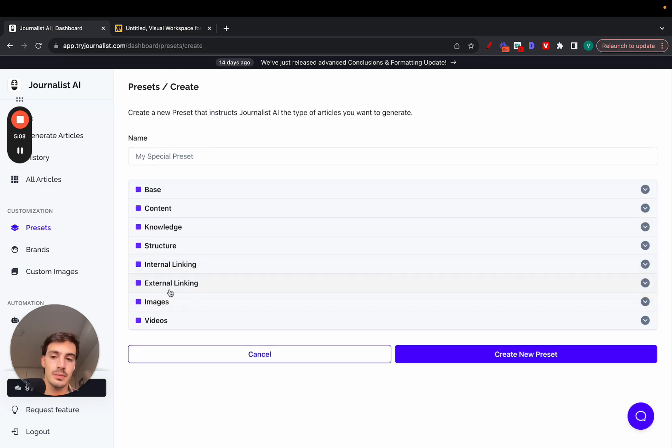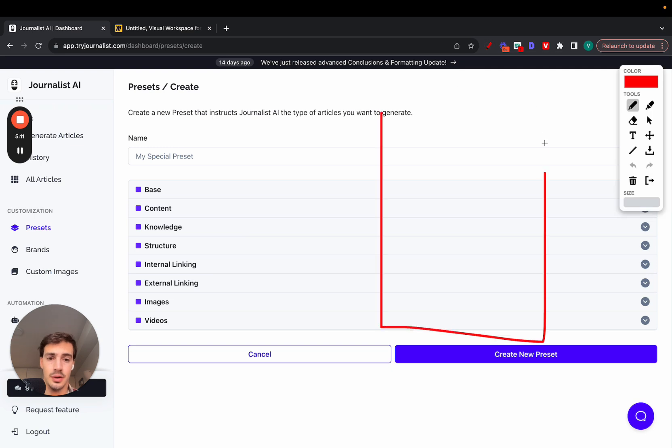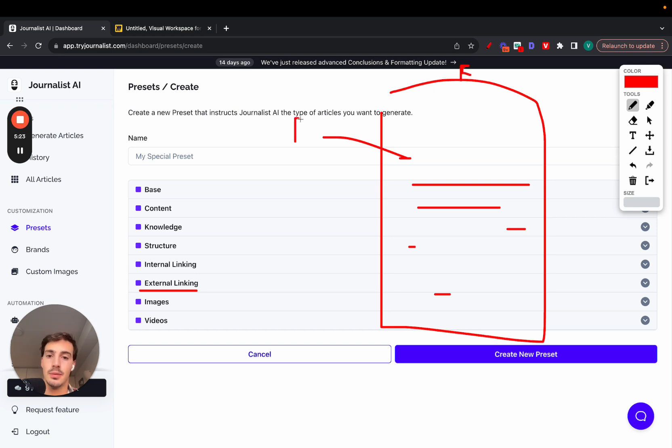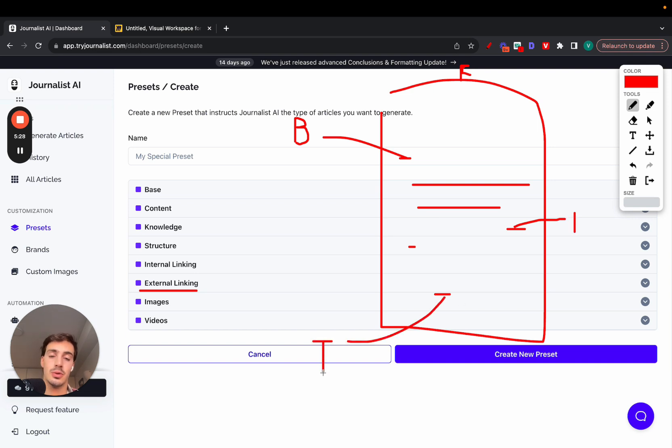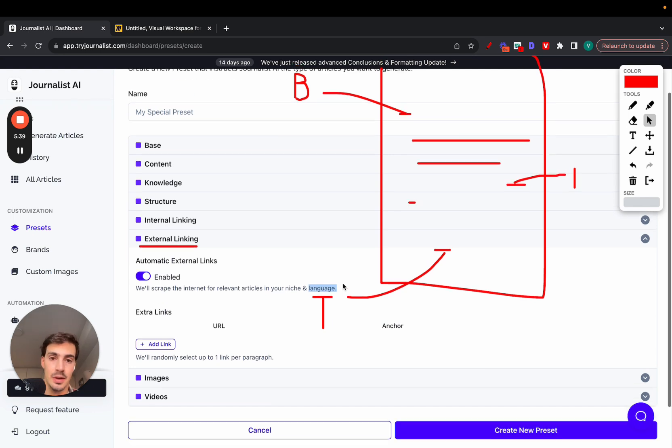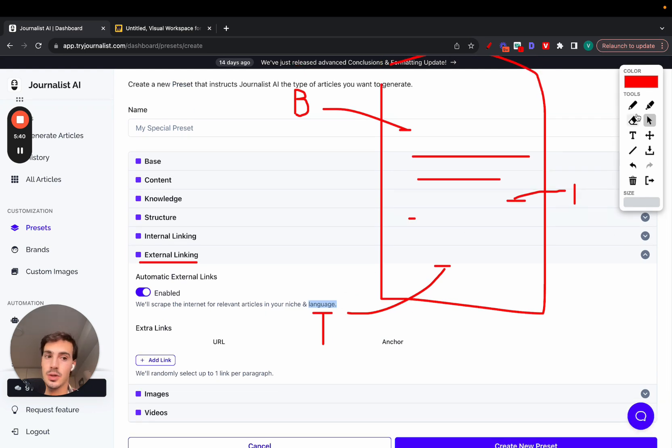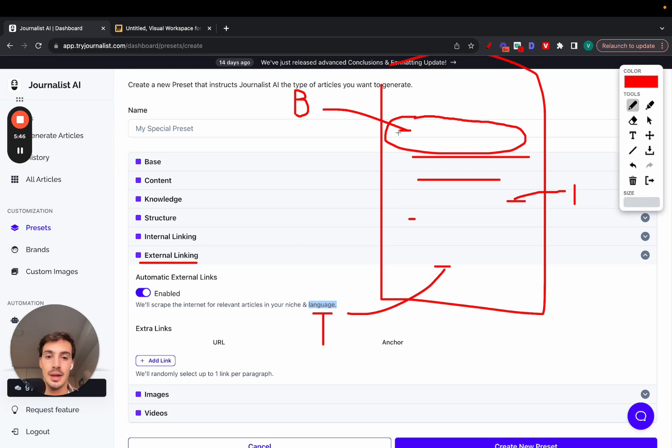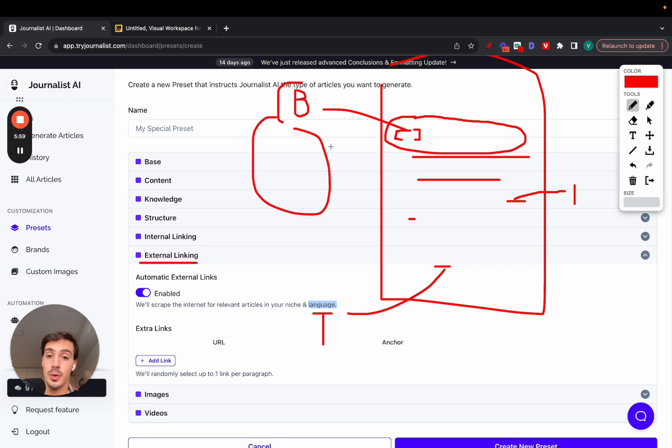Then external and internal linking. The articles are going to have the content itself, and then they're going to have links scattered through it. With external linking, if this article is about finance, these are going to link back to Bloomberg, maybe Investopedia, maybe TechCrunch—authoritative sources in the niche. I just enable this, and it will scrape the internet for relevant articles in your niche and language. None of this is random. If this article is about finance and this paragraph talks about ETFs or crypto, both the anchor text and the link and the article on the other side are going to be relevant to each other. There's coherence here. Nothing is linked out randomly.